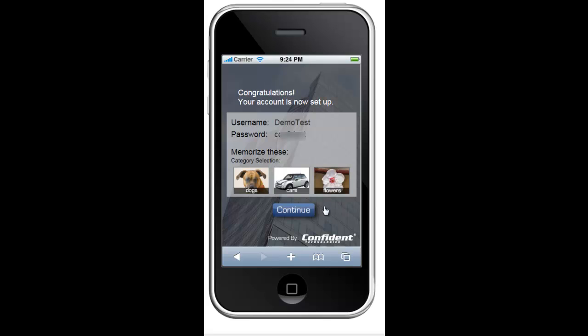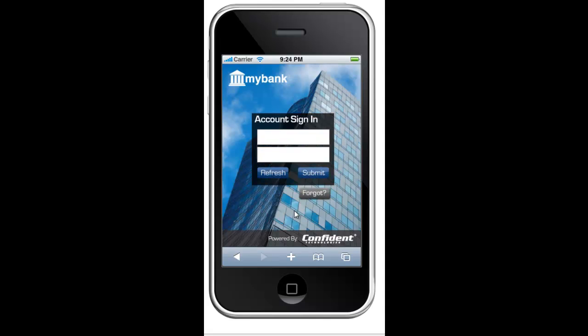This page confirms that my account is set up and encourages me to take a moment to memorize my login credentials and my secret image categories. As you can see, the specific pictures of the dog, the car, and the flower presented here are different than on the last screen. That's because I'm not memorizing a specific picture — I'm memorizing a category. To authenticate, I will always look for the pictures that fit my categories.